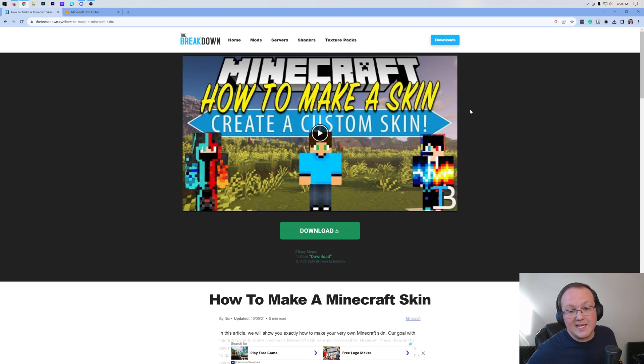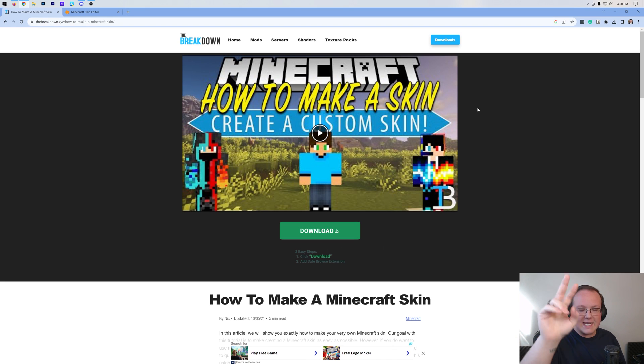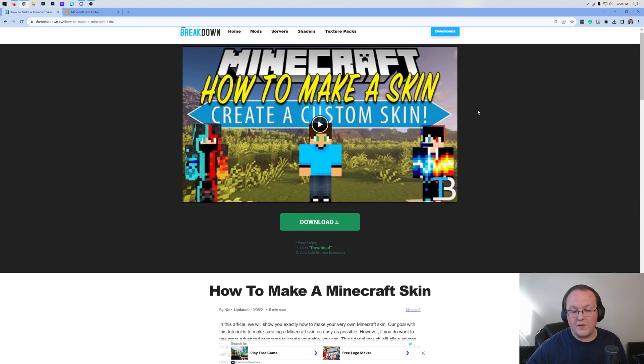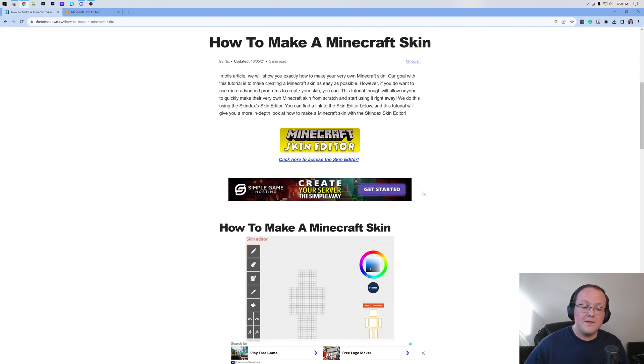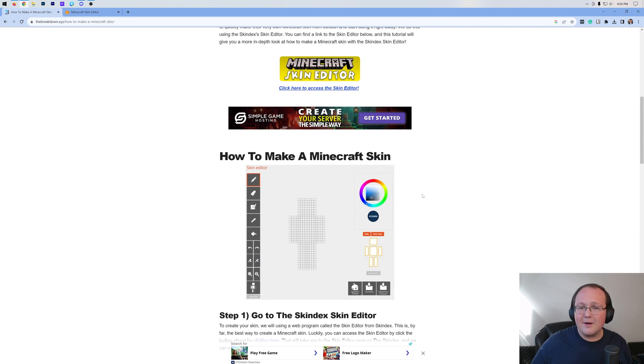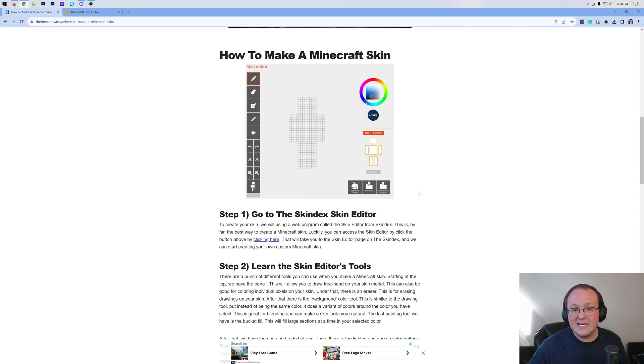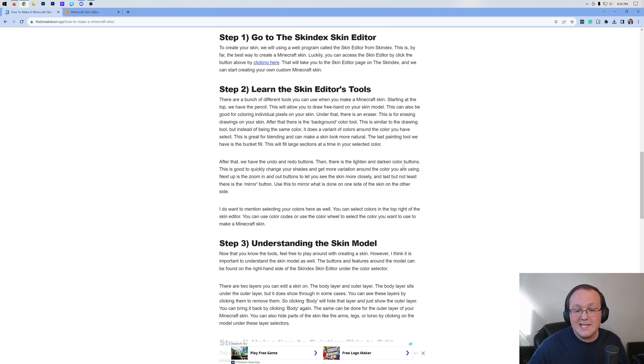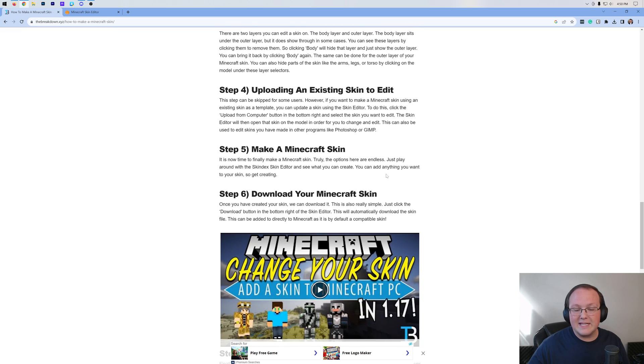You want to make a Minecraft skin? We're going to show you exactly how. First things first, go to the second link down below. That takes you here. This is our text guide on making a skin. If you want to go through things at your own pace, you can do so using this guide. It's really good and goes over everything in depth.